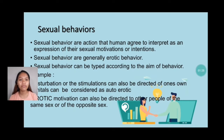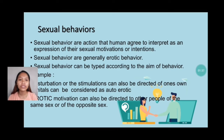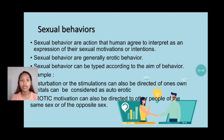Sexual behaviors are generally erotic behavior. Sexual behavior can be typed according to the aim of the behavior. For example, masturbation, or the stimulation directed to one's own body, can be considered as auto-erotic.